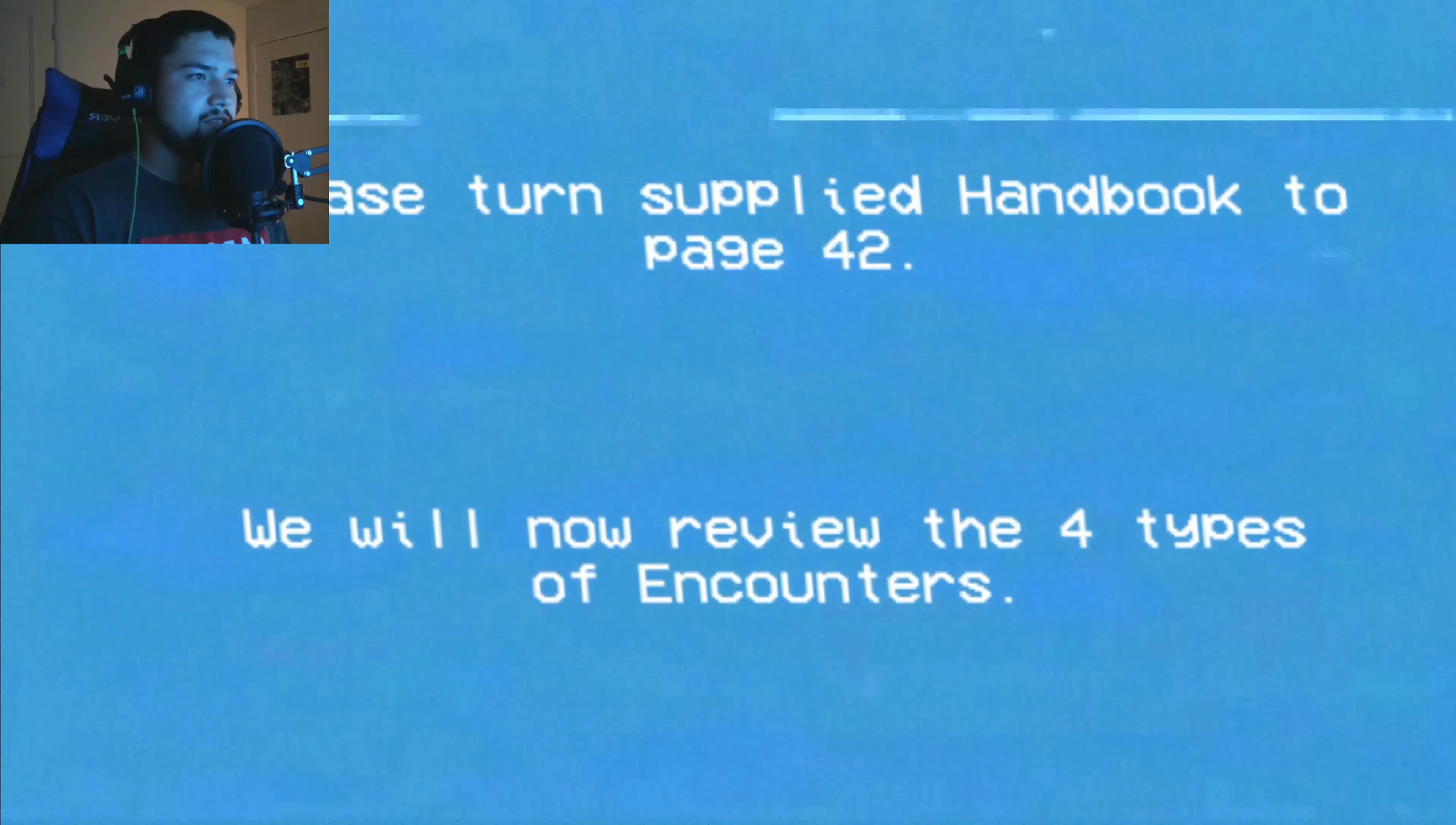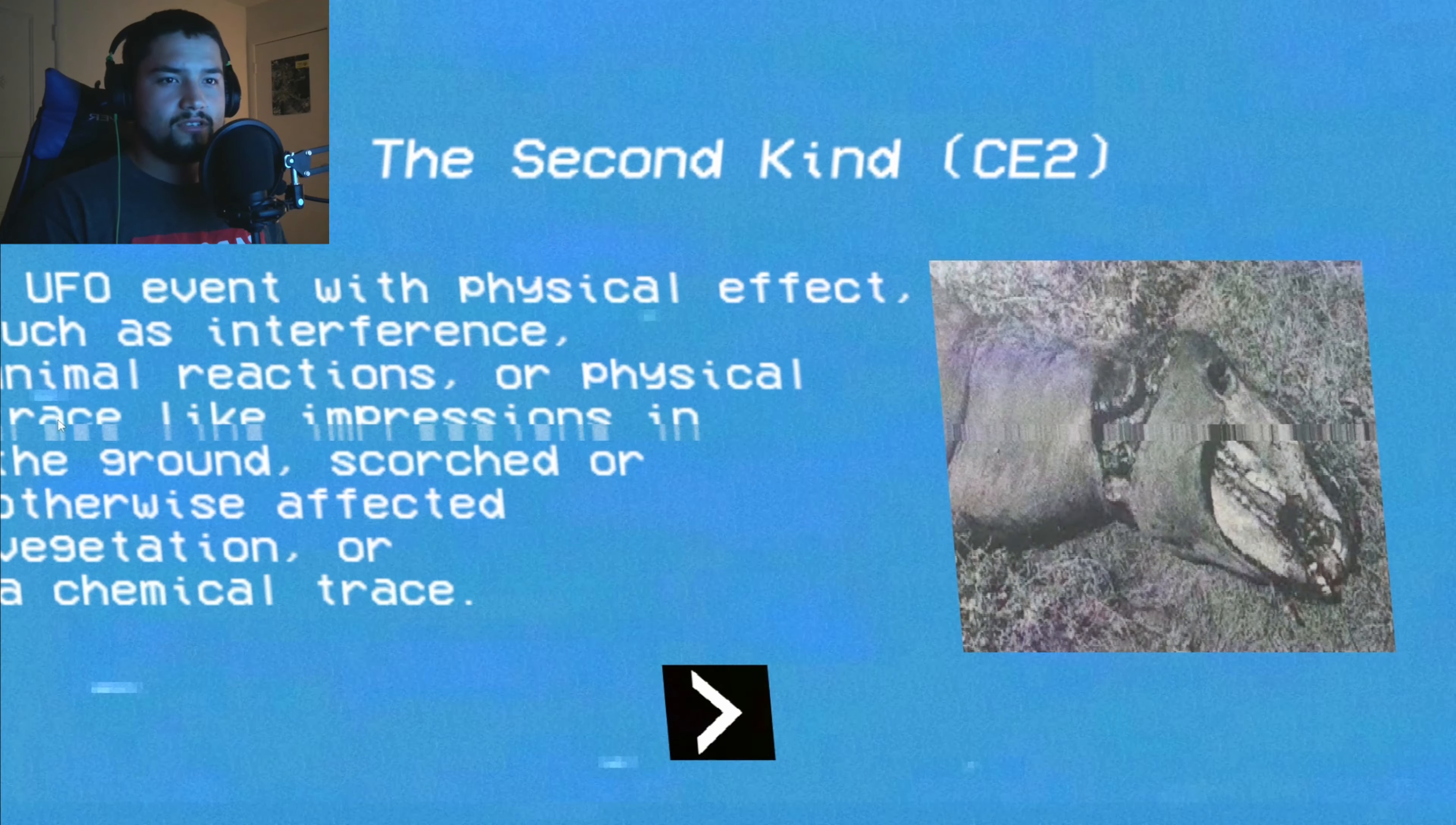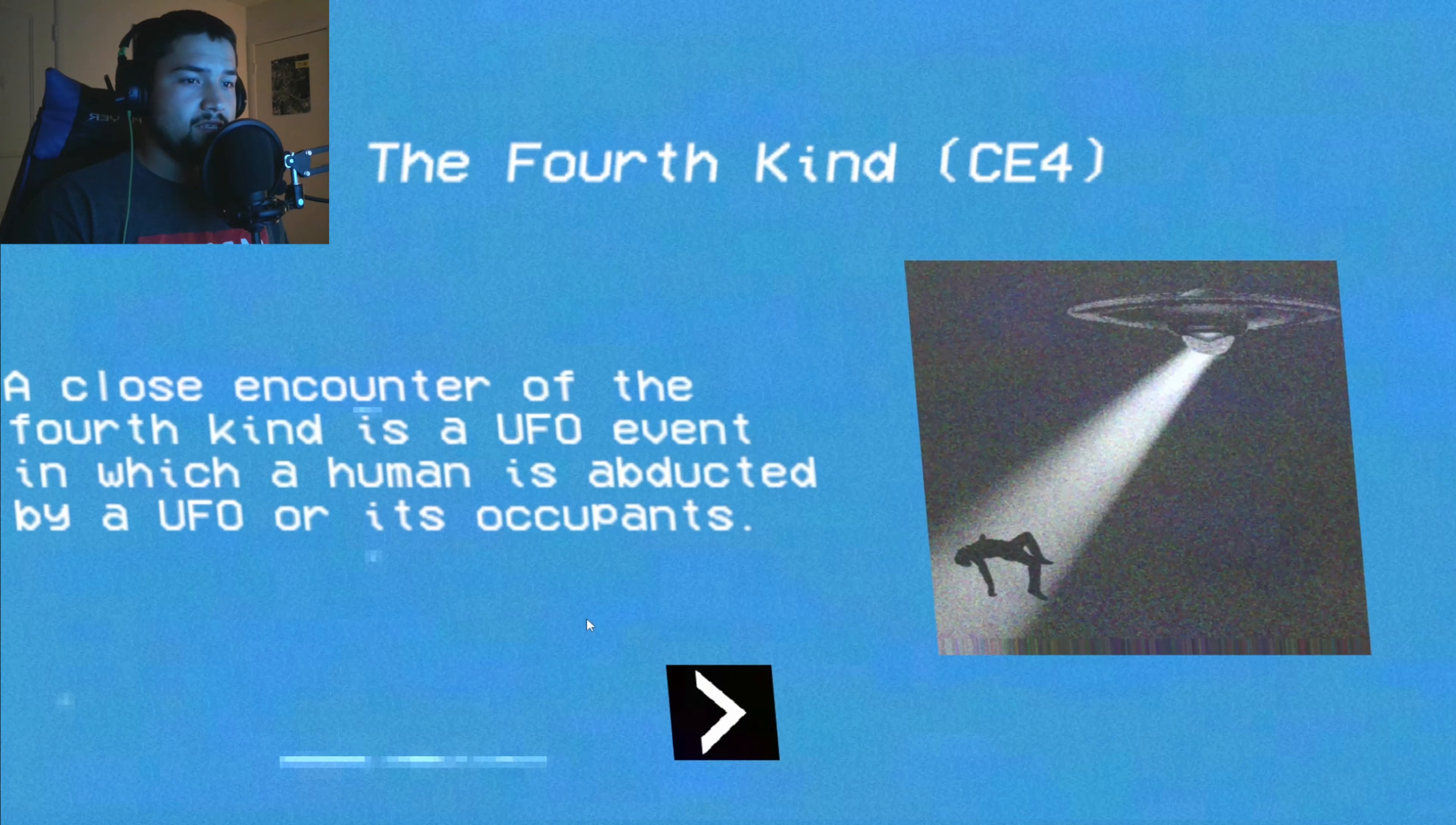Please turn the supplied handbook to page 42. We will now review the four types. Every time it moves a little bit it makes me move my eyes back to the beginning. The First Kind: Visual sightings of an unidentified flying object, seemingly less than 500 feet away that show an appreciable angular extension and considerable detail. The Second Kind: A UFO event with physical effect, such as interference, animal reactions, or physical trace like impressions in the ground, scorched or otherwise affected vegetation, or a chemical trace. The Third Kind: UFO encounters in which an animated entity is present. These include humanoids, robots, and humans who seem to be occupants or pilots of a UFO. That actually looks pretty cool.